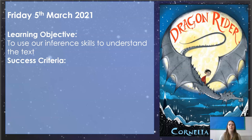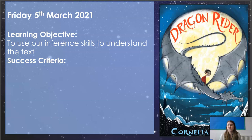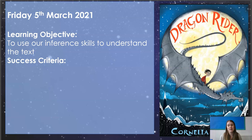Hello Year 5 and welcome to your last reading lesson of home learning. So no more photocopying, printing all of those sheets from the book and having a go answering those questions. We're just going to do it all in school on Monday. So this is going to be your last reading lesson that we do via home learning.